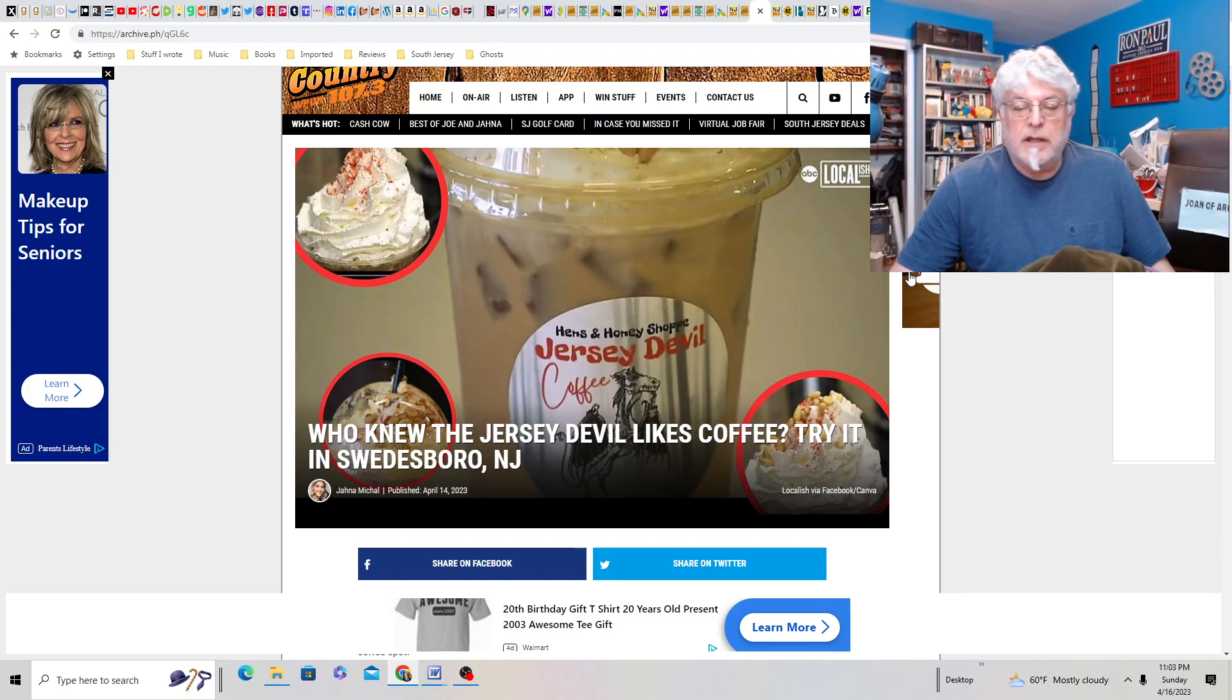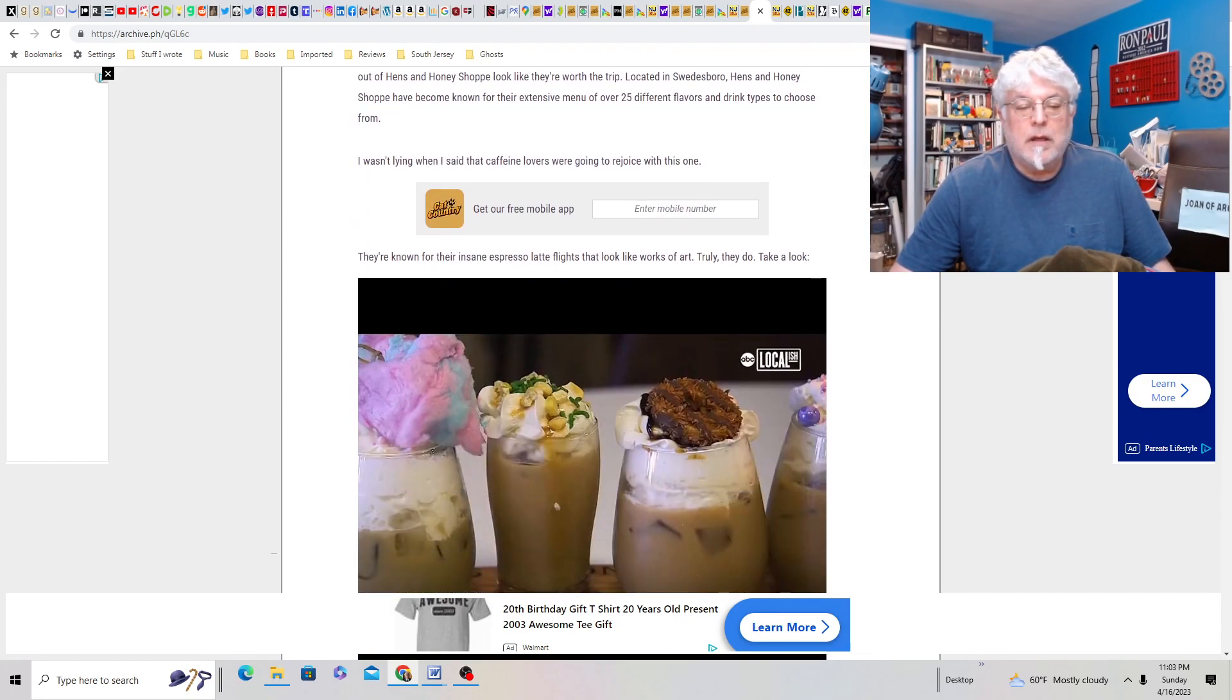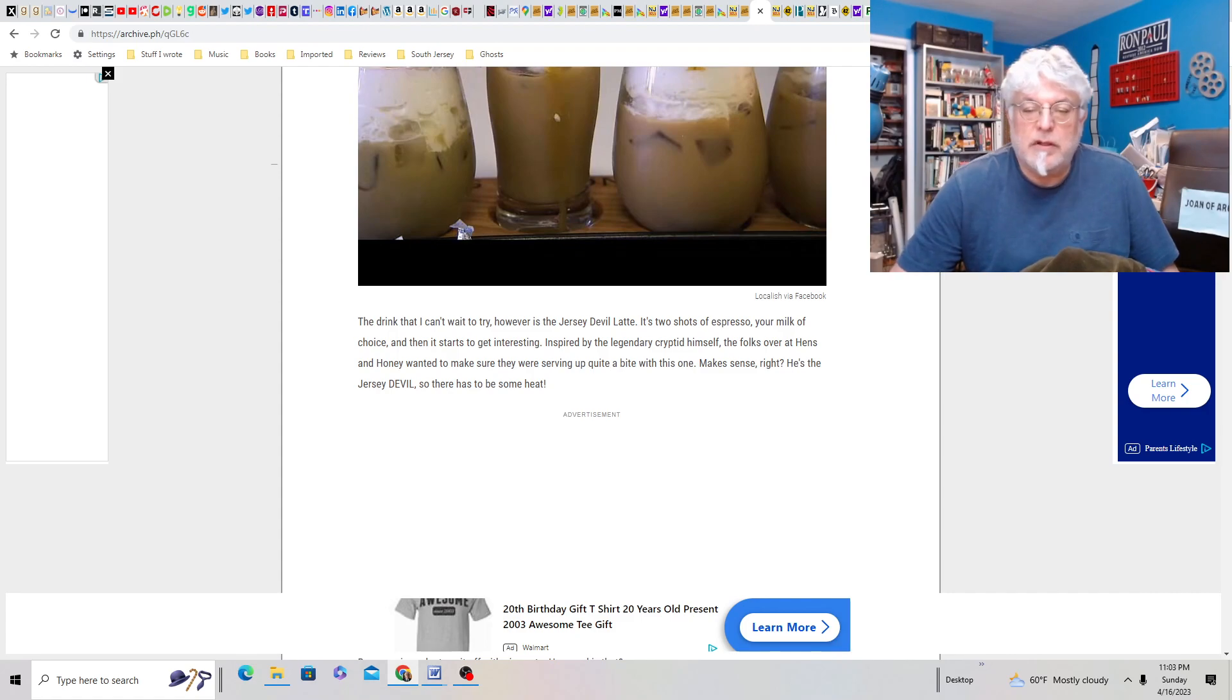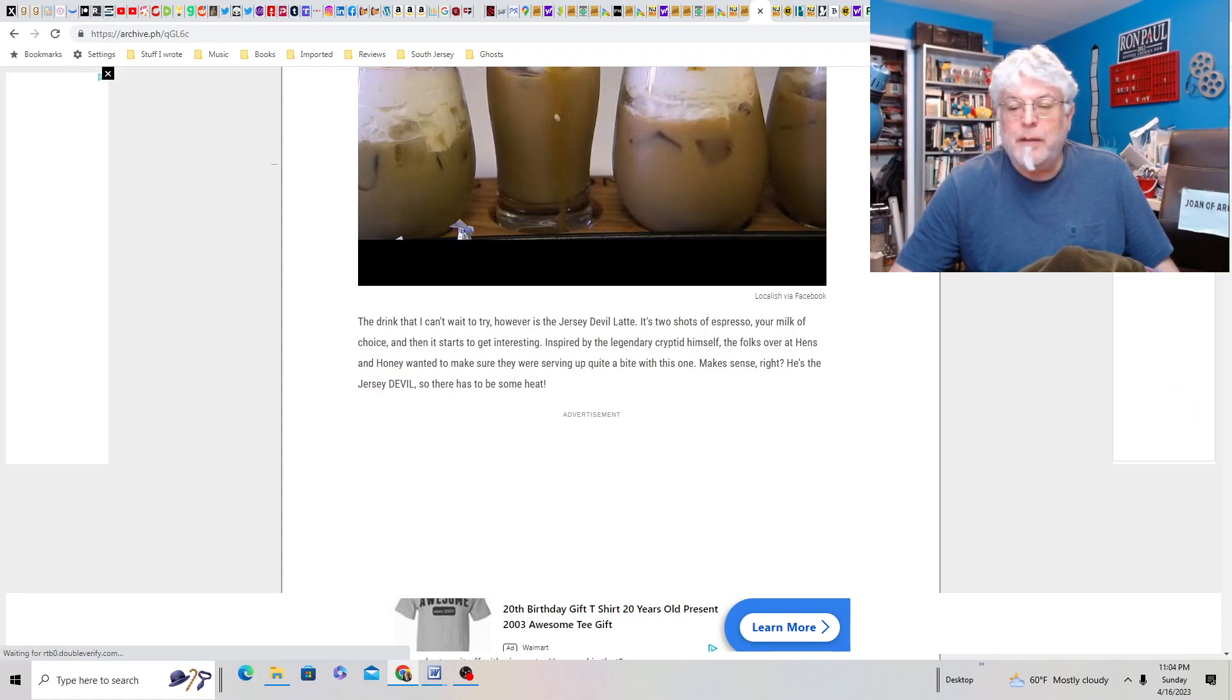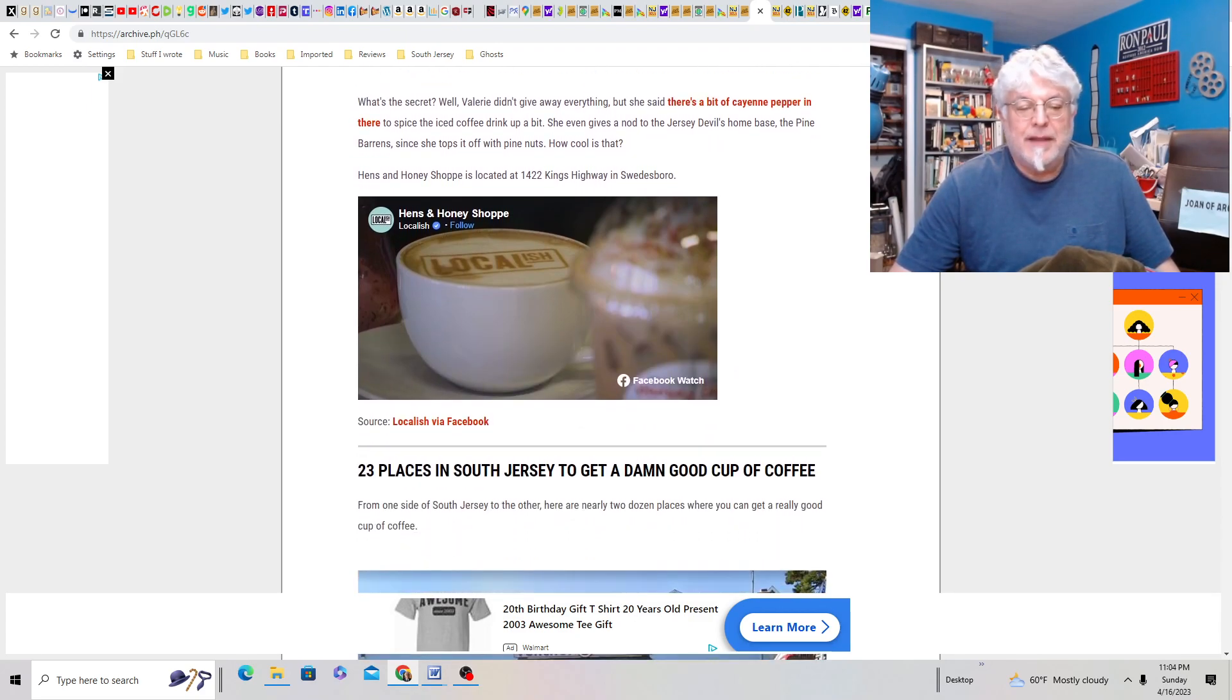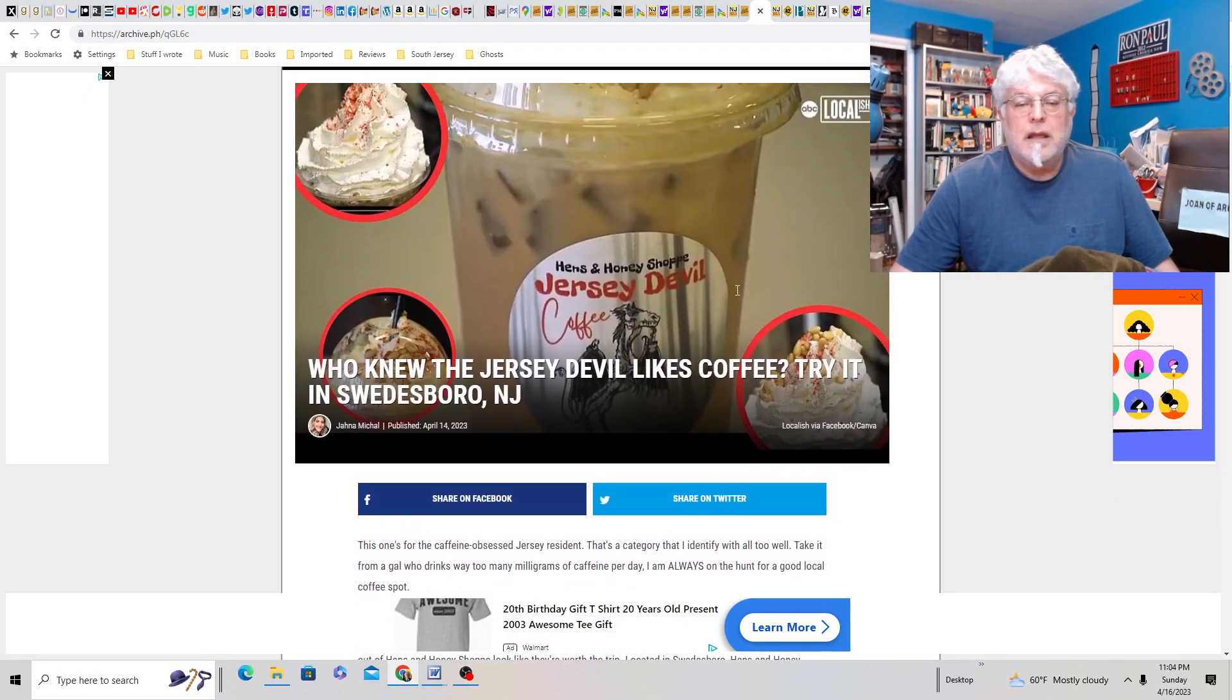Who knew the Jersey Devil likes coffee? Try it in Swedesboro, New Jersey. Hens and Honey shop Jersey Devil Coffee. Okay, so this place is known for its insane, it's called Hens and Honey shop. Located in Swedesboro. They have 25 different flavors of drink and types to choose from. I've never heard of this place. I'll have to check it out. The Jersey Devil Latte. Two shots of espresso, your milk of choice and then it starts to get interesting. Inspired by the legendary cryptid himself. The folks over at Hens and Honey want to make sure they were serving up quite a bit with this one. So the secret is, there's a bit of cayenne pepper in it to spice the coffee. So it's going to be a spicy coffee. And it's topped off with pine nuts. So neat. That's kind of cool. So check that out at Hens and Honey in Swedesboro.